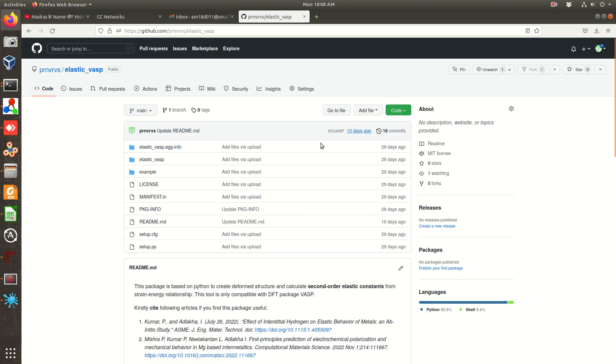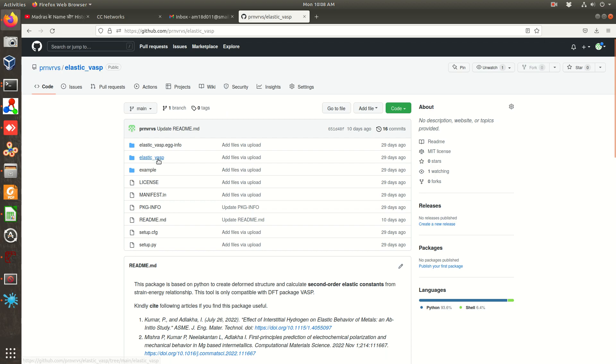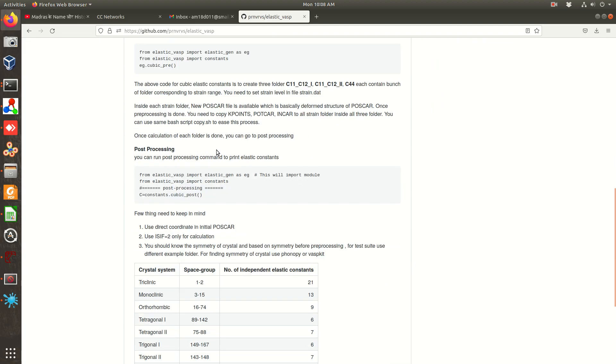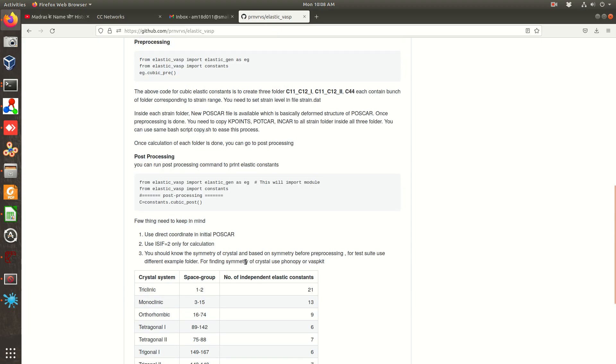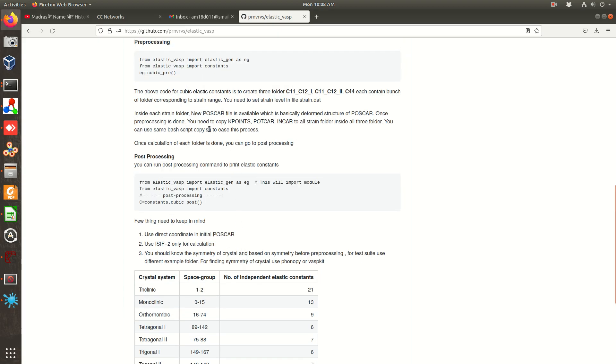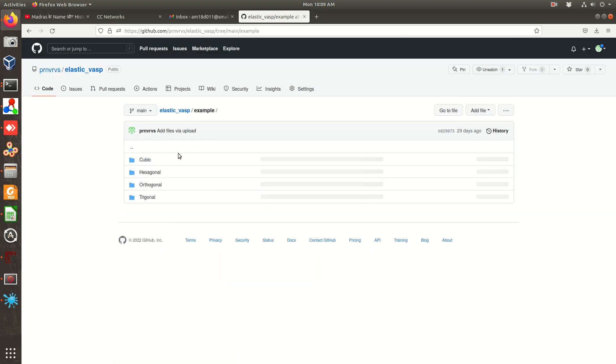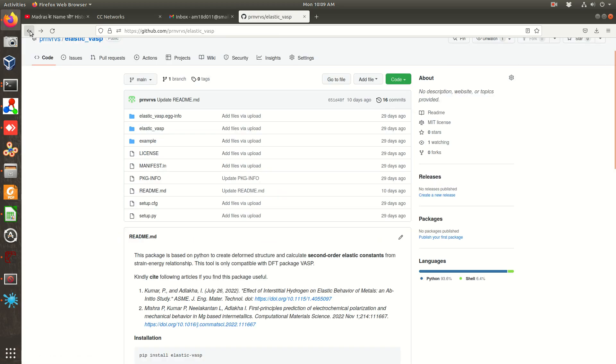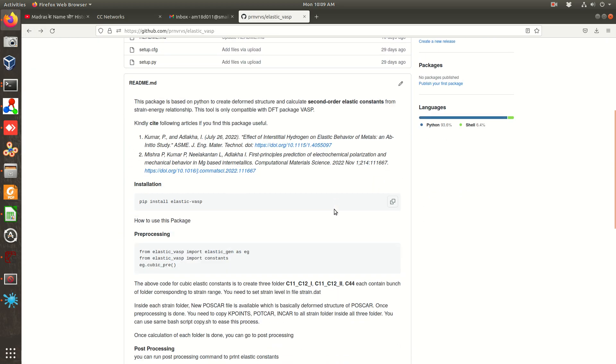This is the package you can see. So to install this package it's simple, you have to do pip install elastic.wasp through pip you can install. And it's already written, couple of things you can go through the example folder, all basic examples are given.